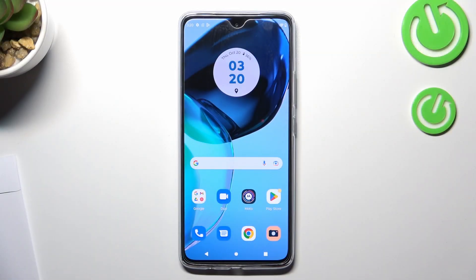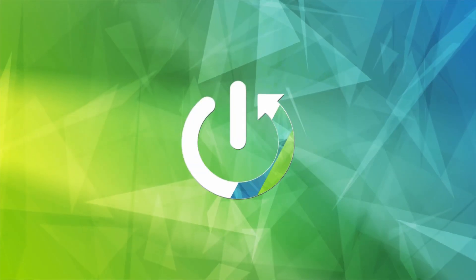Welcome to Hard to Reset Info channel. In front of me is the Motorola Moto G72, and now I'm going to show you how to install and set up a free VPN application on this device.